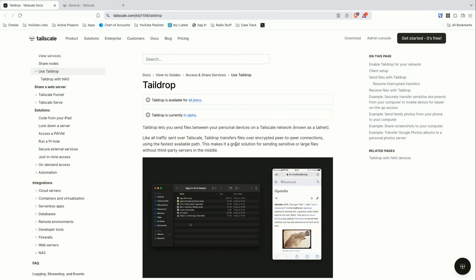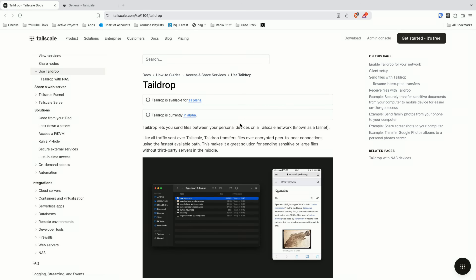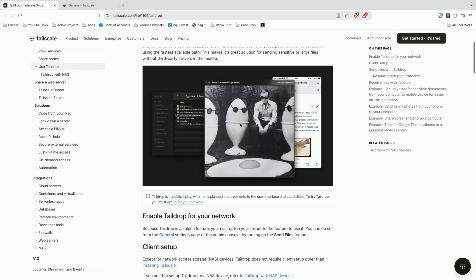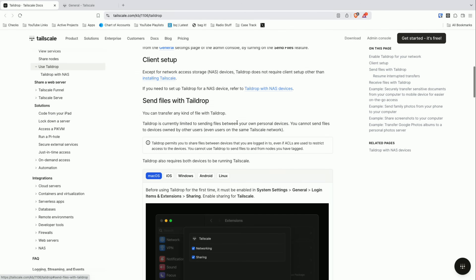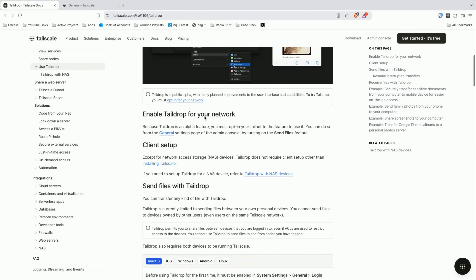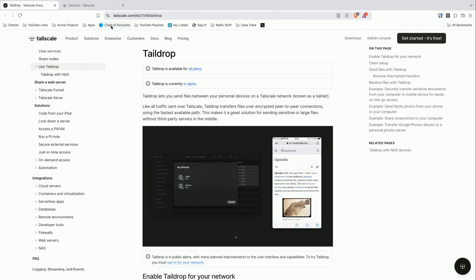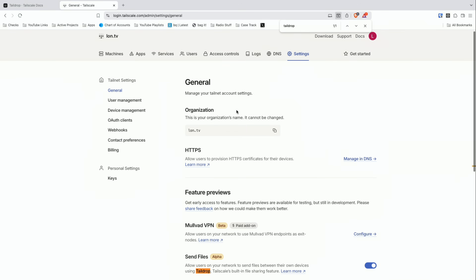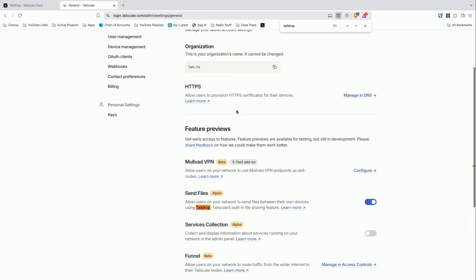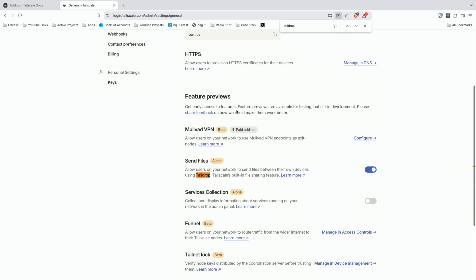You'll find more information about this feature on the TailDrop support page link that I'll put in the video description. Right now this is an alpha feature that has to be enabled, but to enable it all you have to do is go into your web-based admin panel and scroll down to where you see 'send files' and just enable it. Once you enable it on your control panel it will activate across all of your different clients.